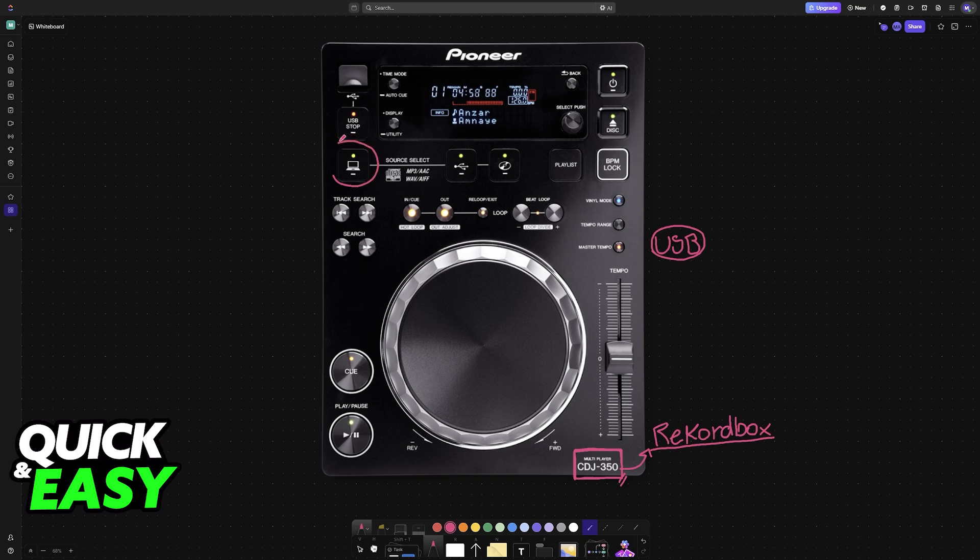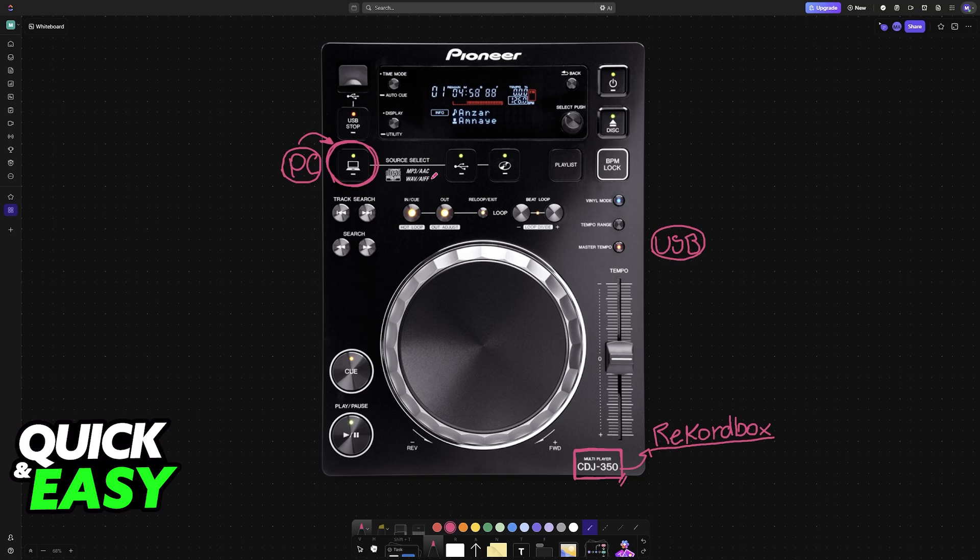If it doesn't work right away, then try pressing the PC mode button here. If this button is not lighting up automatically, press it. It has the icon of a little laptop, and now PC compatibility mode should be enabled.